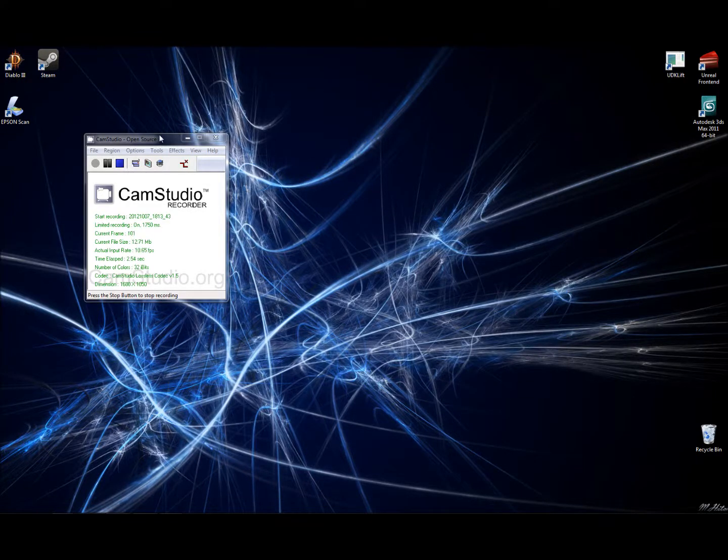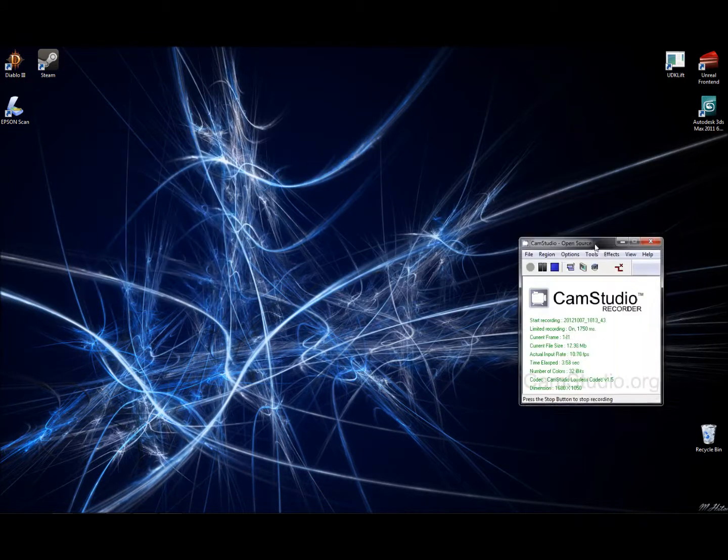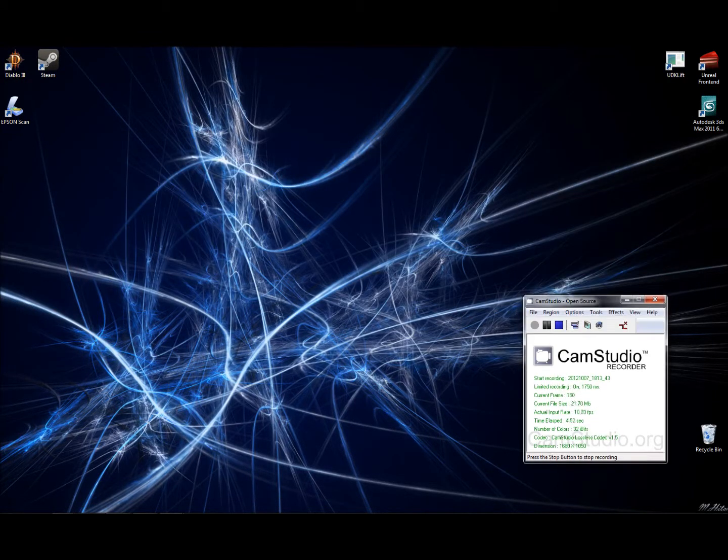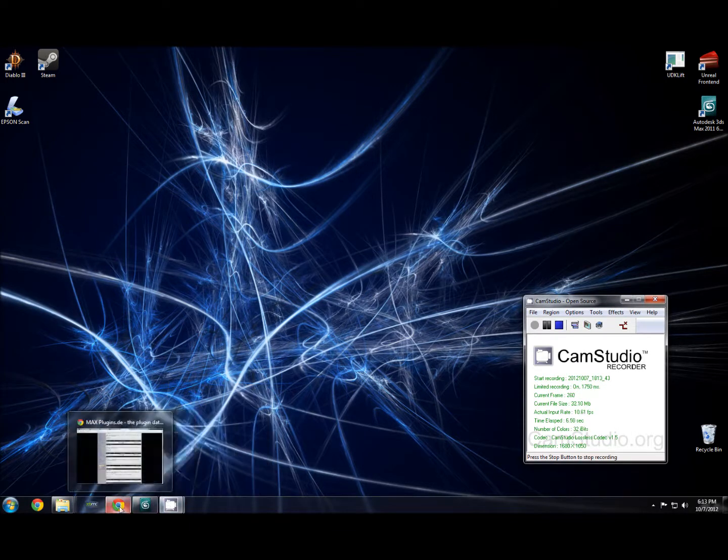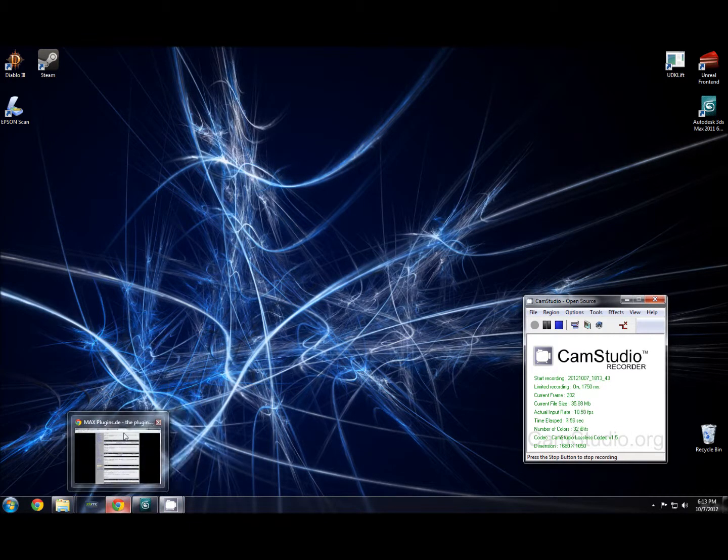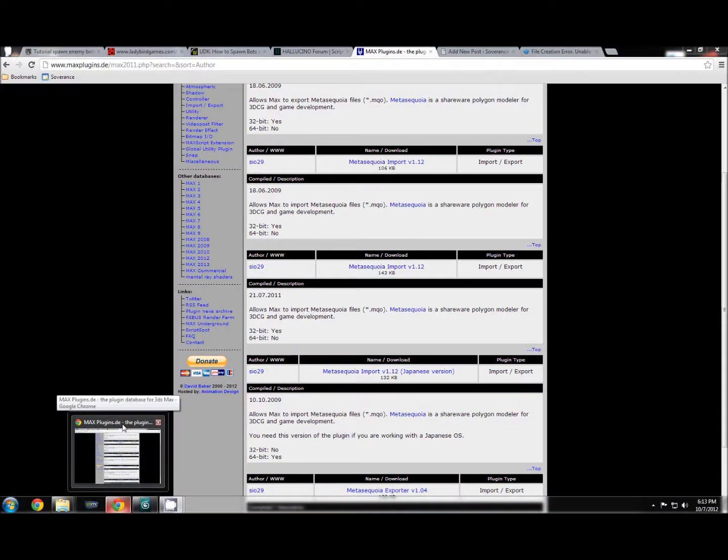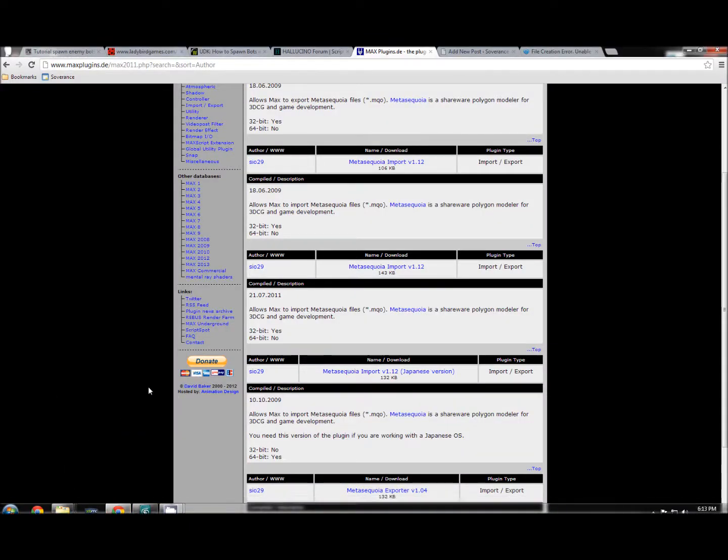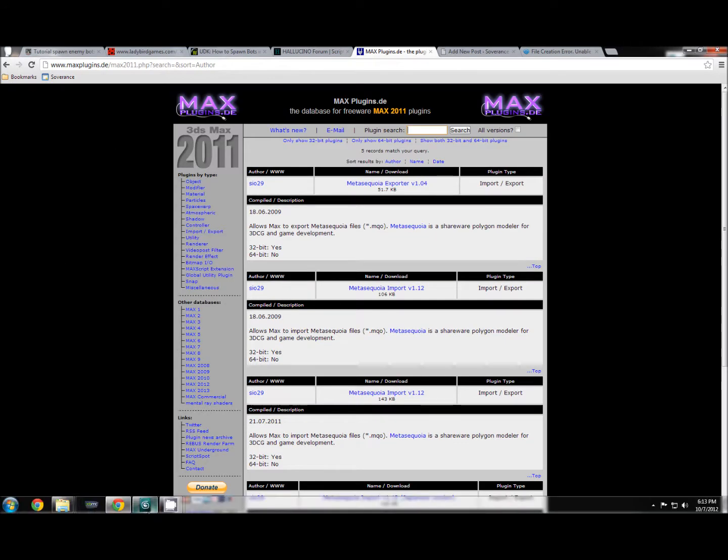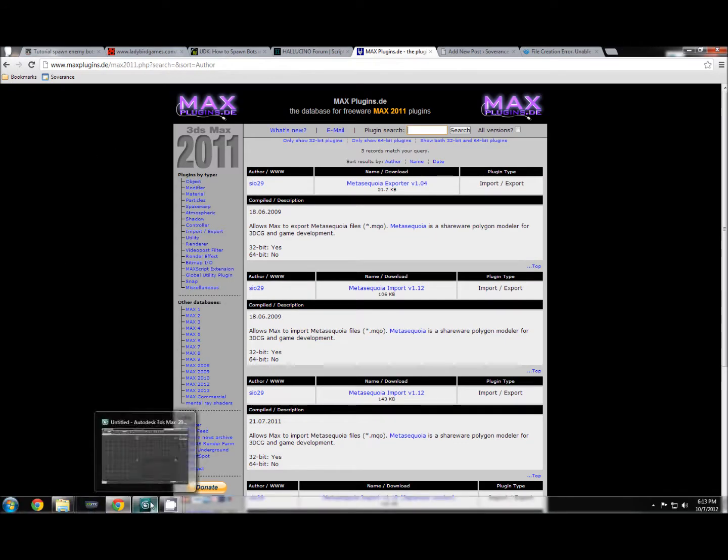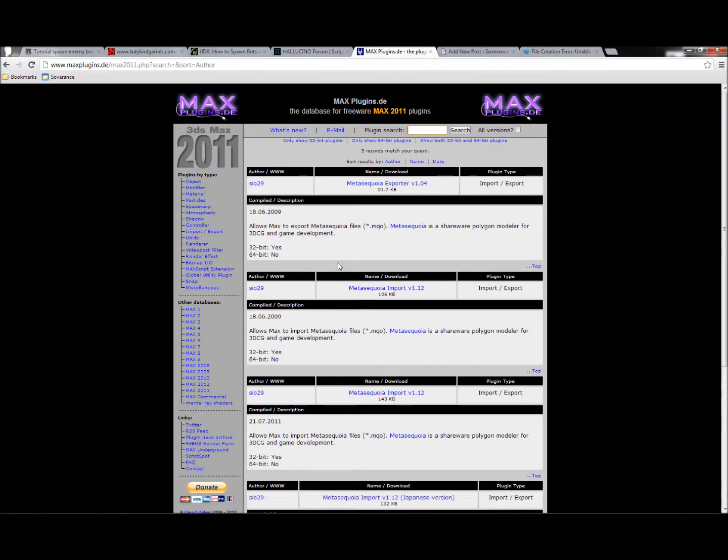Hello again, I'm Scott with Sovereign Studios. I wanted to give you guys a quick tutorial on how to import Meta Sequoia files into 3ds Max, just so you can edit models and whatnot from the Meta Sequoia format, animate them and whatnot.